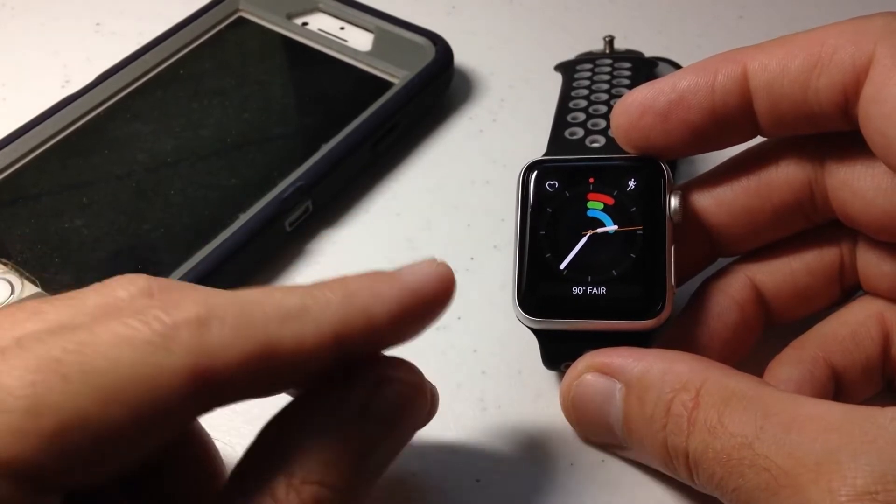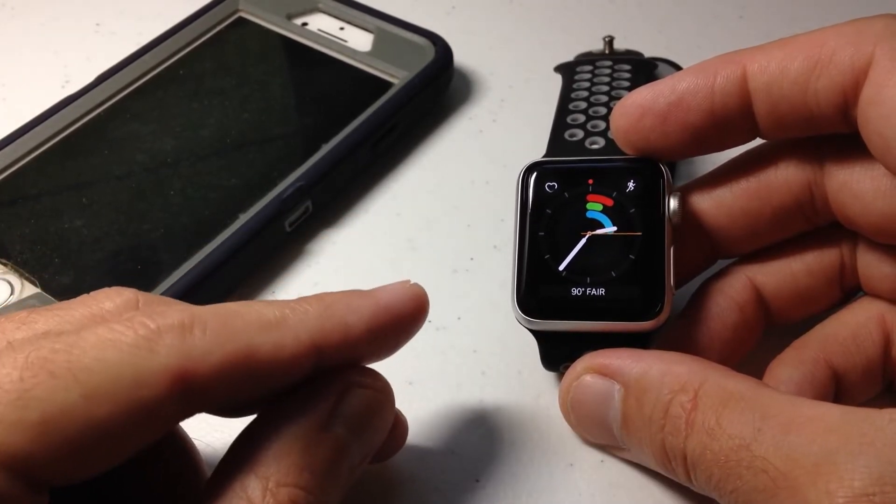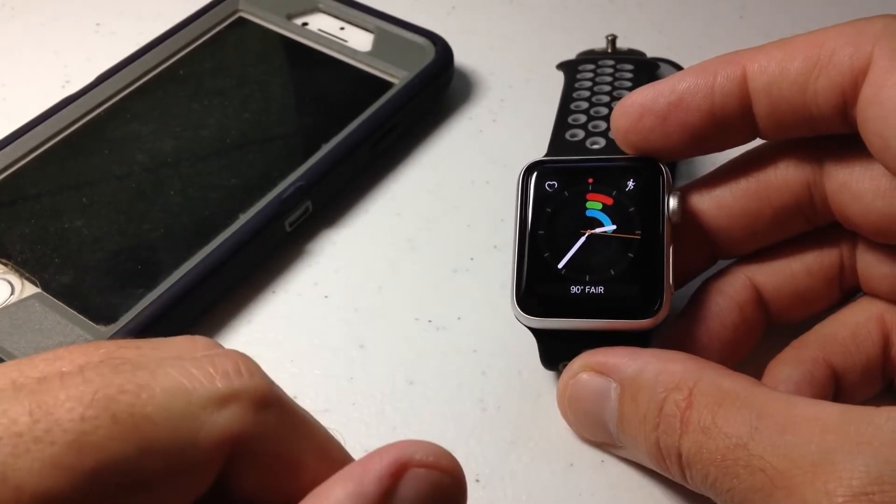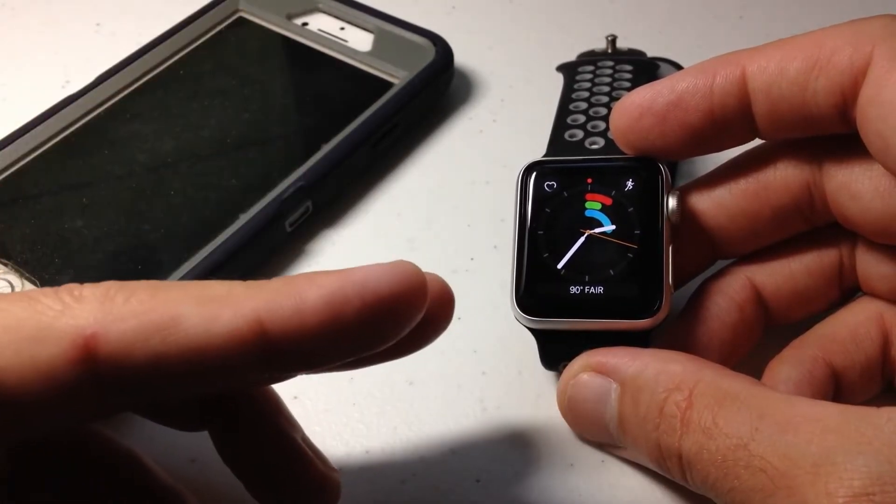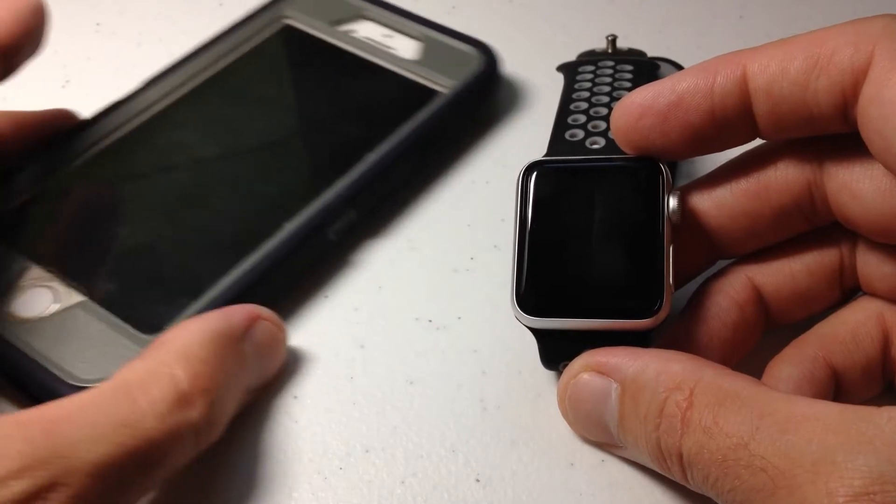Today I'm going to show you the Find My iPhone feature using your Apple Watch. This is pretty simple. There's not a whole lot to it.